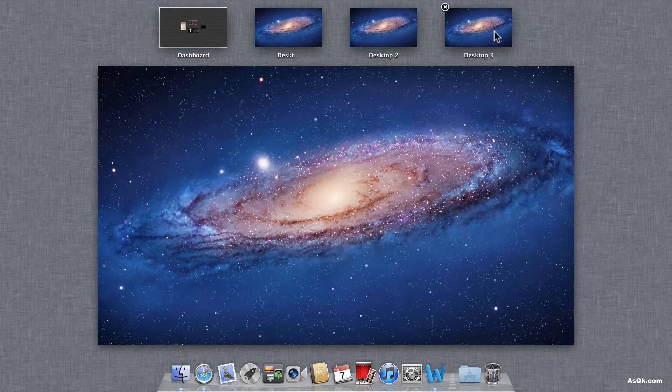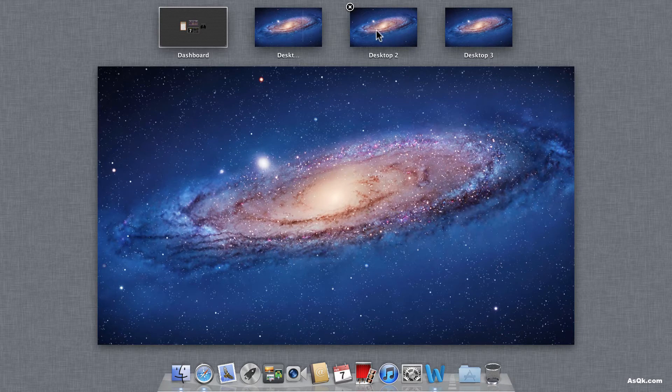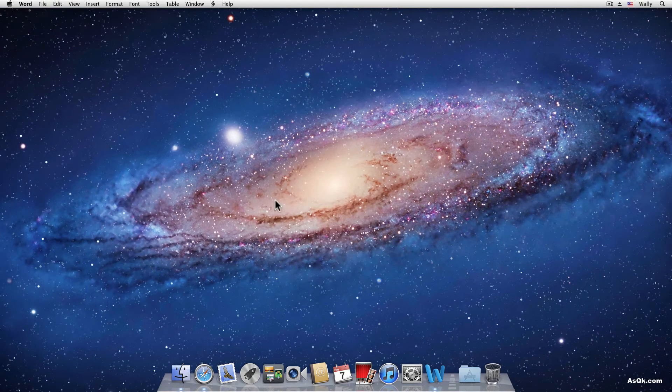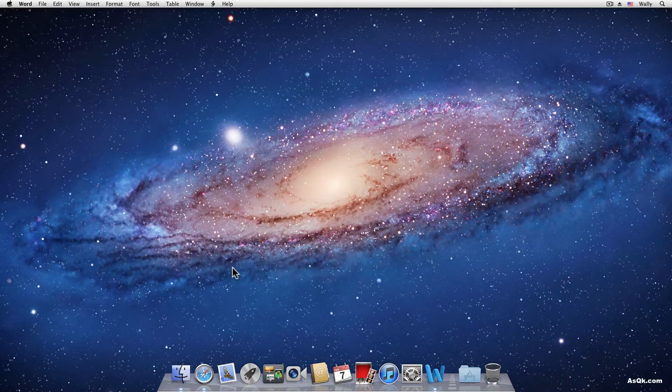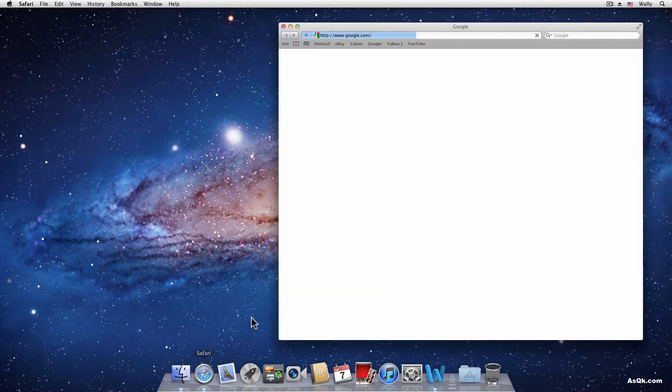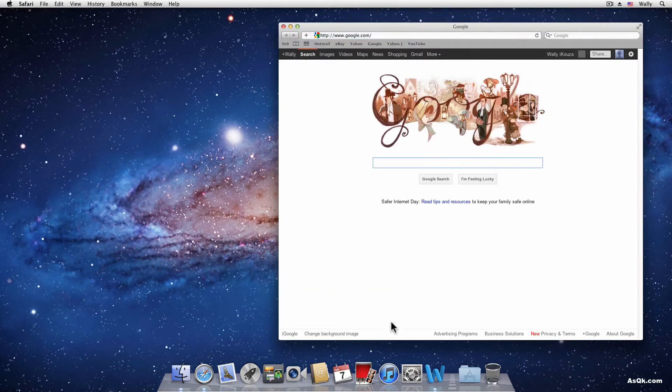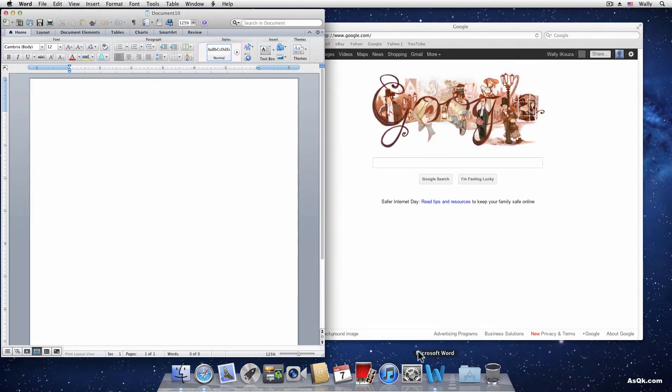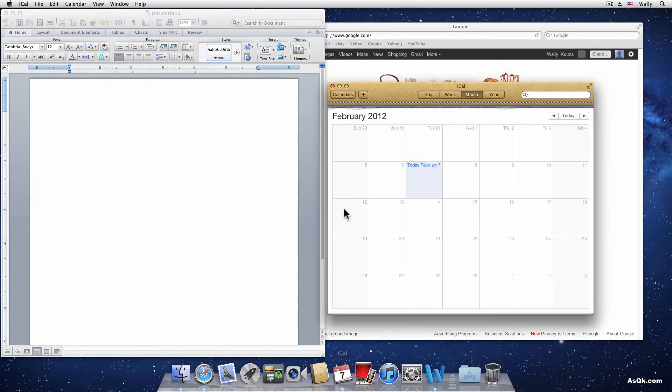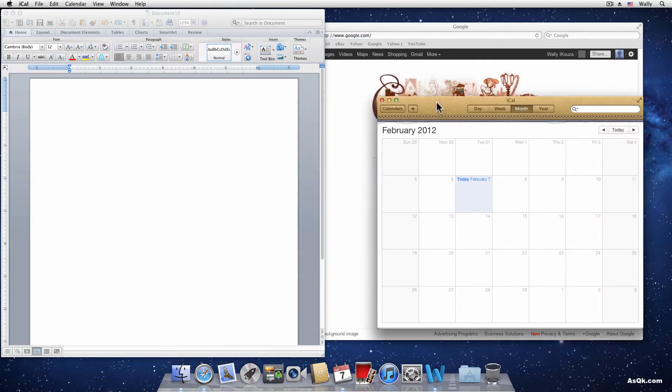Now you must be wondering why I want three desktops. For example, let's say I'm working on a research paper. I want Safari open, I want Word open, and then I want iCal to schedule something.